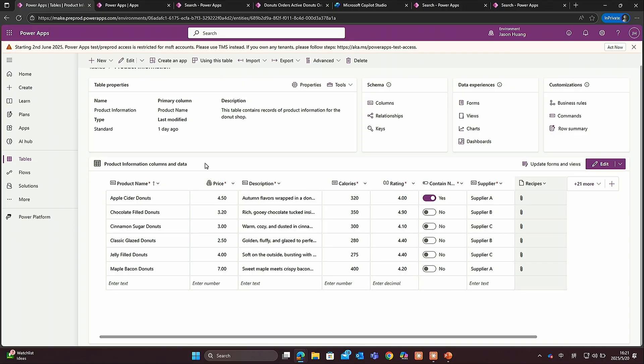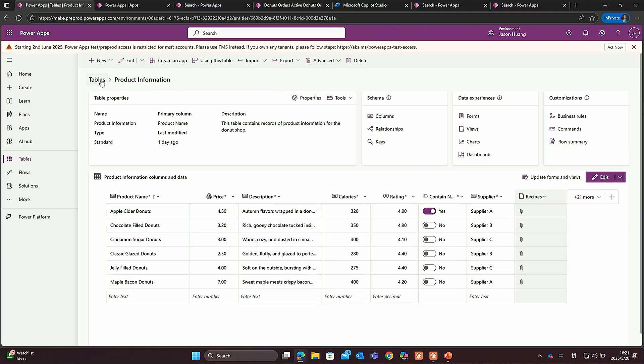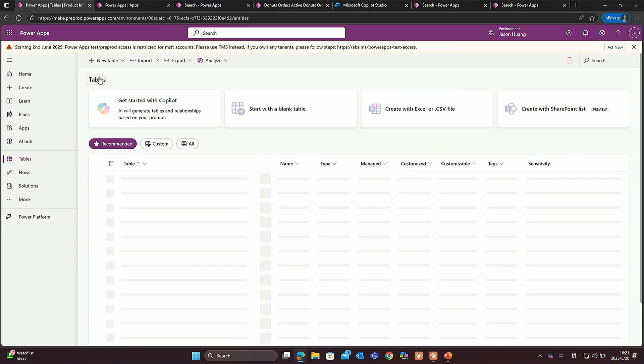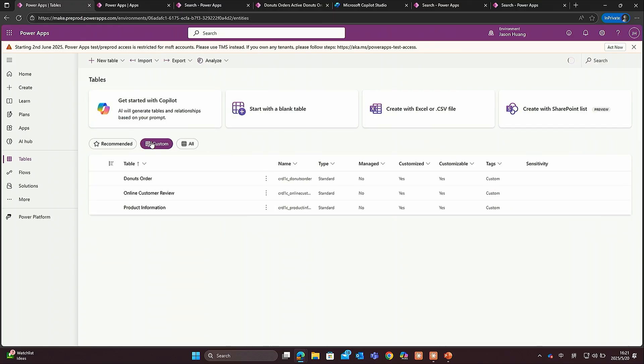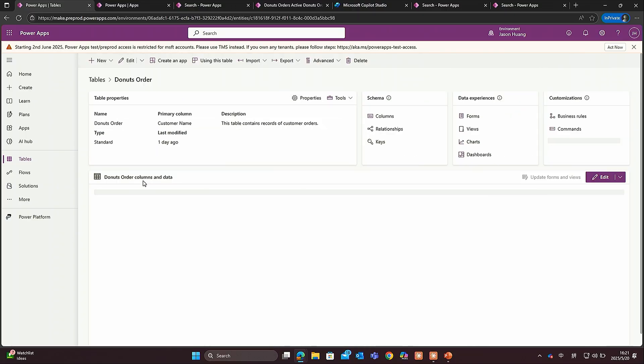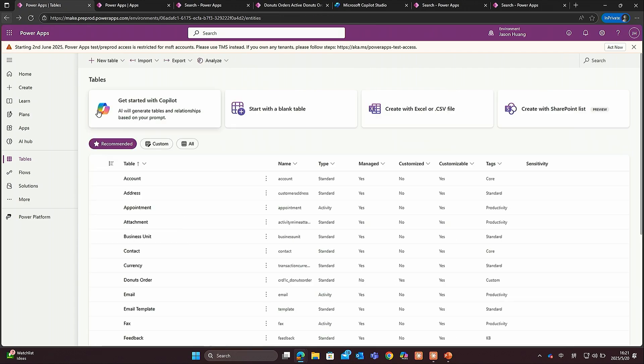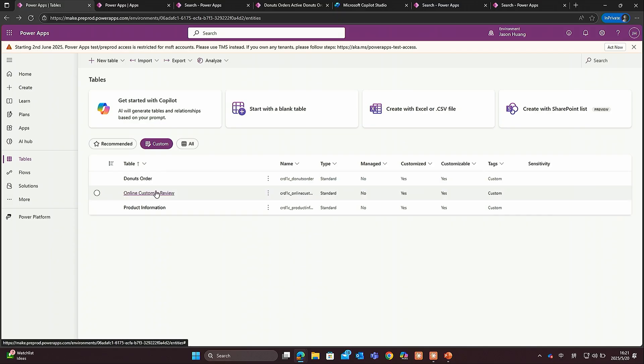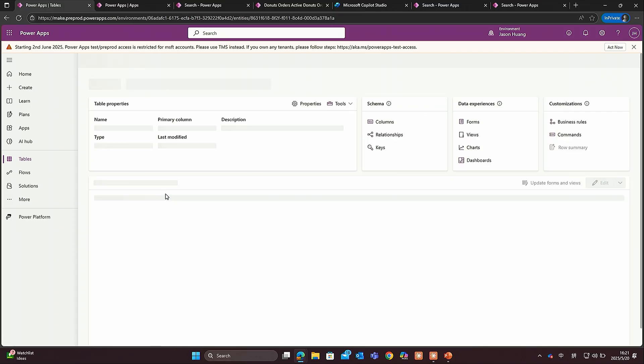You will have some numeric data like price, calories, rating, and you also have some unstructured data. For example, you will have attachment about your recipes. Besides that, you will have a donut order data that includes both online and offline orders for your business. You will have customers' review data that includes multi-line text columns storing all the feedback you are getting from your product.